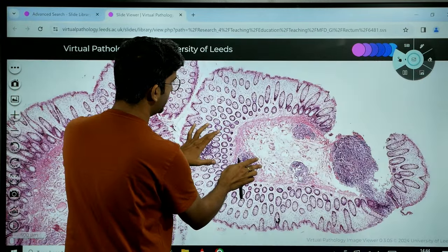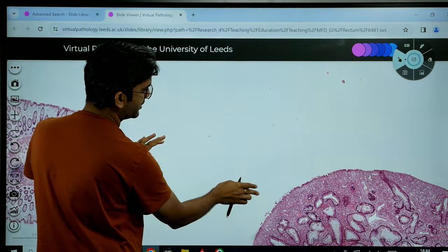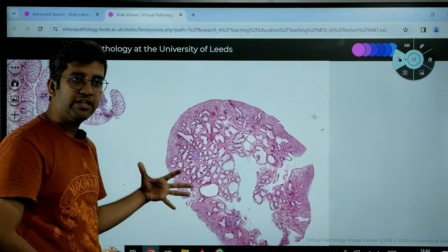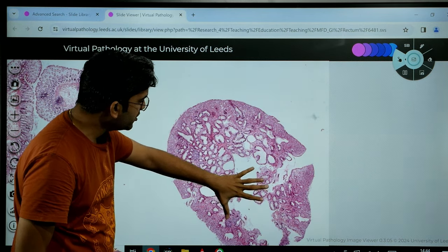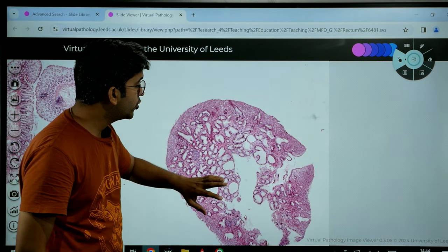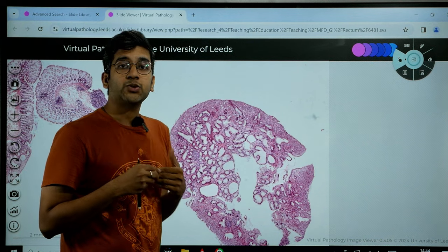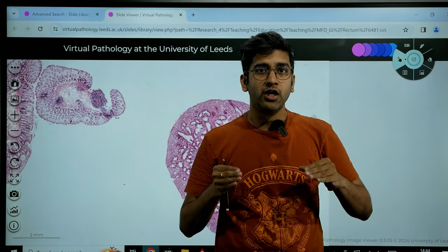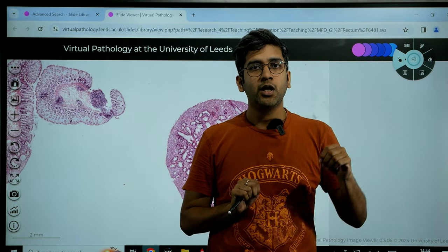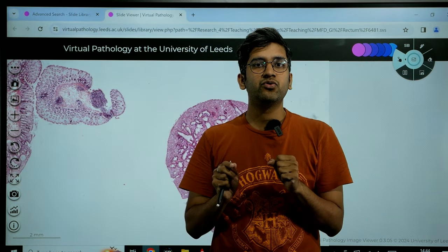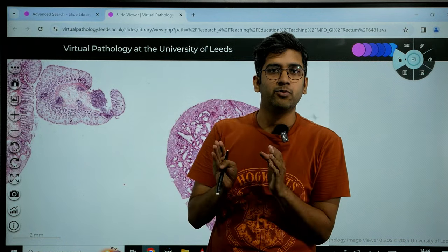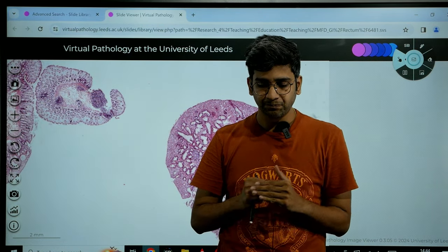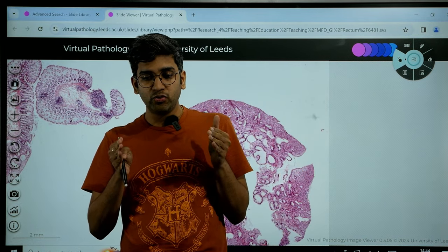If I zoom out and go to this next fragmented bit, it's predominantly a mucosal biopsy — I don't see muscularis mucosa or submucosa here. That's why I describe this as three fragmented bits of superficial mucosal biopsies, some of which include part of the muscularis mucosa and submucosa layer partly, while the predominant portions are normal mucosa.